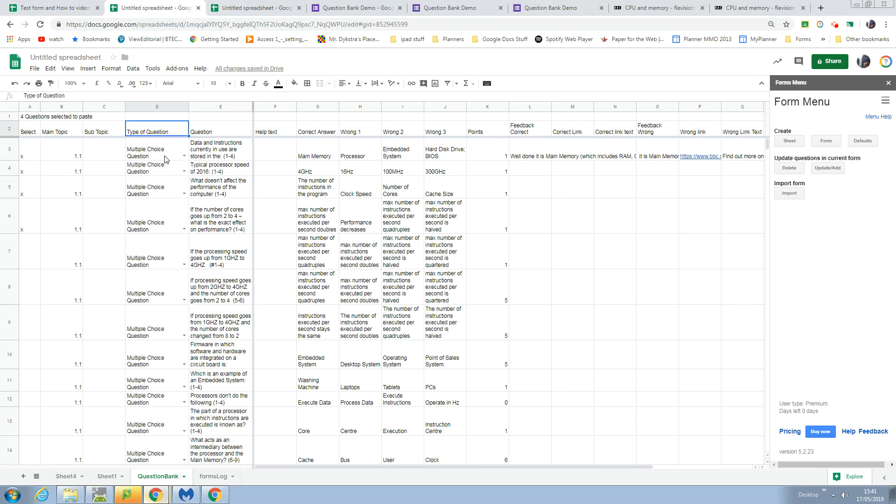To the left I've got a select column, so if I put an X or anything actually in that column, it will select that question.